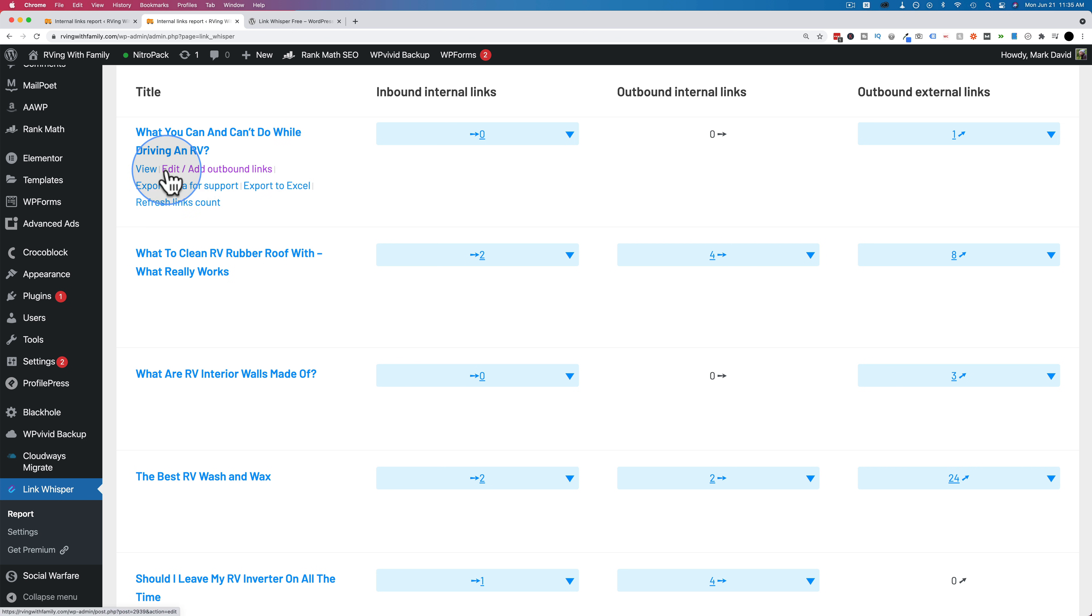And so this would be a great candidate to click into to try to find links for. First, you click into this one, click on edit and add outbound links to find other posts that can link to. And then you go to other posts specifically to find links to link to this one right here.